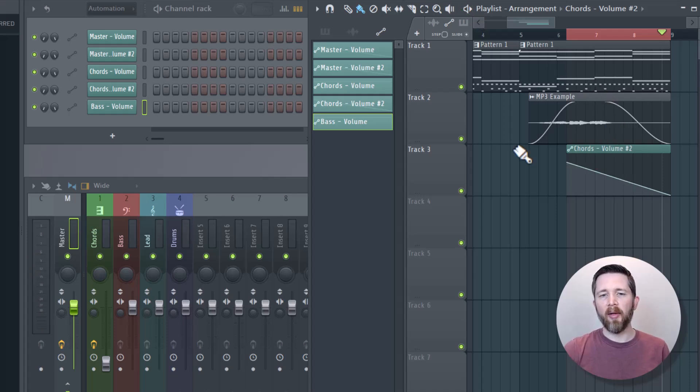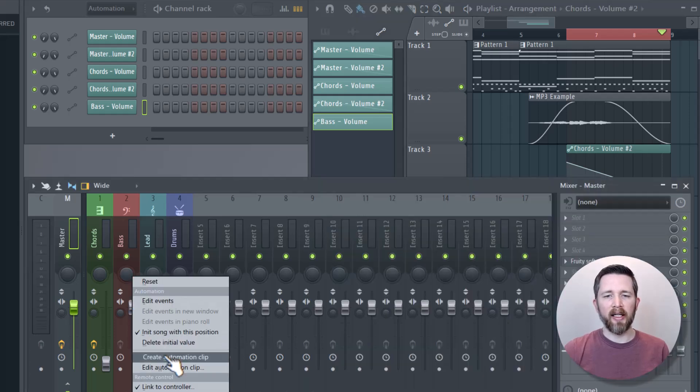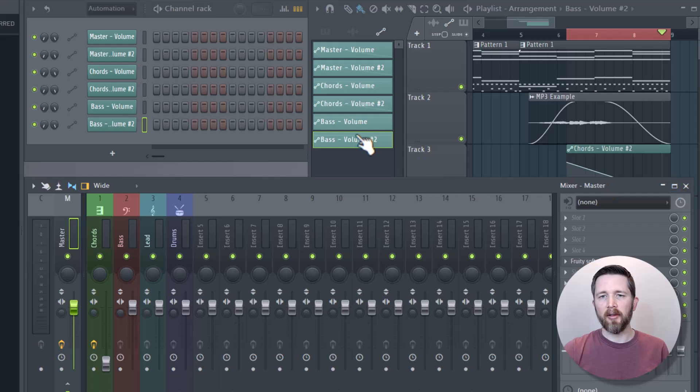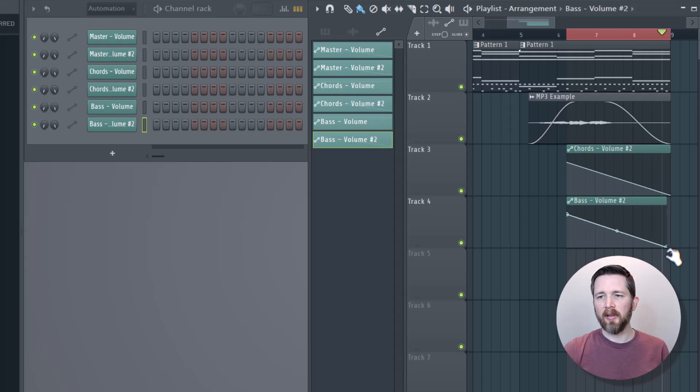What I want to do now is fade out the bass. I do the same thing. I would right click and then create automation clip and then go to the bass volume automation clip. I would fade that out and so on and so forth. Now I've got that faded out.